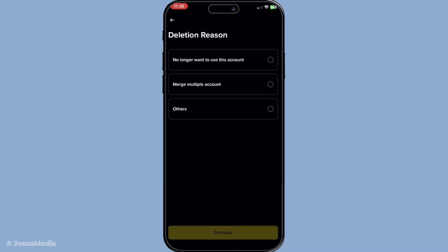Keep in mind that the app might ask you to confirm your actions a few times along the way, ensuring that you're certain about permanently closing your account.